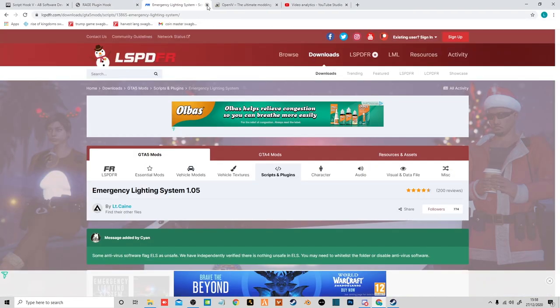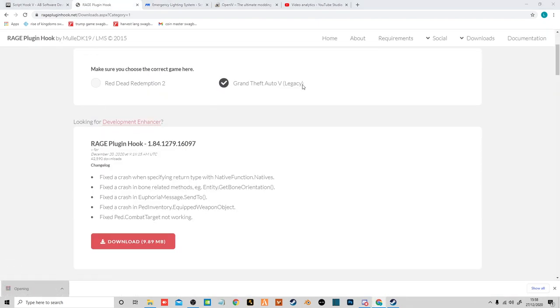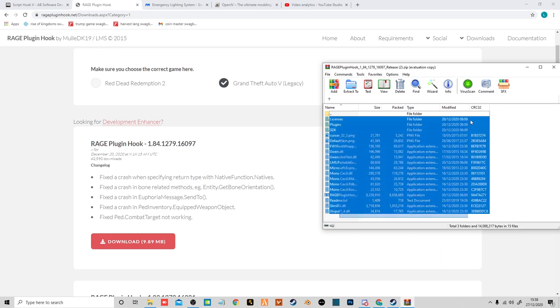Now you want to head over to your Rage Plugin Hook tab. Click download, open that. And then for this you just want to select all the files again. SDK, that is for developers.